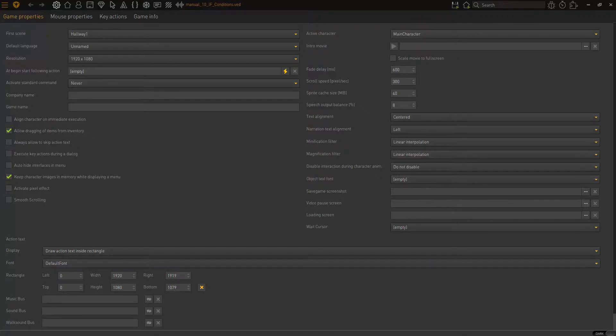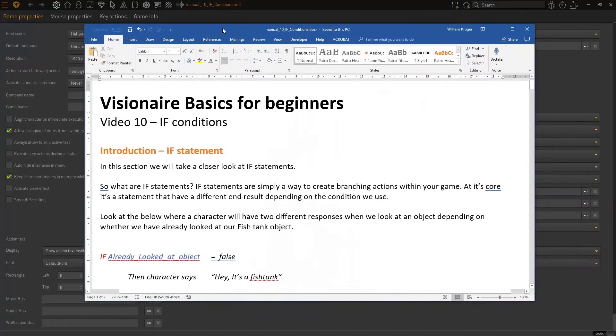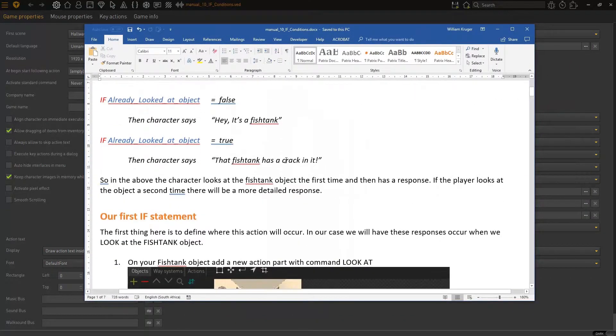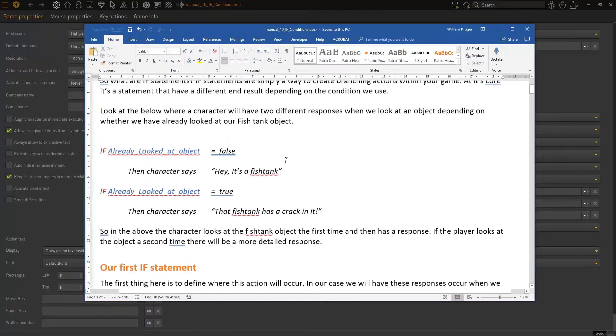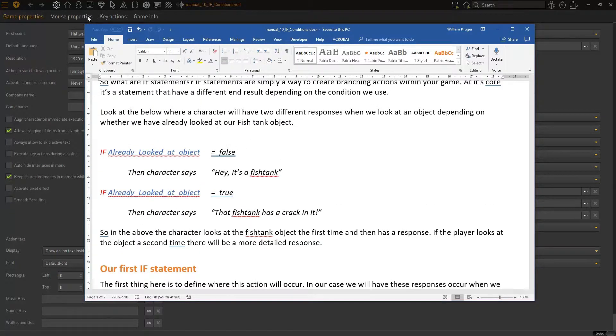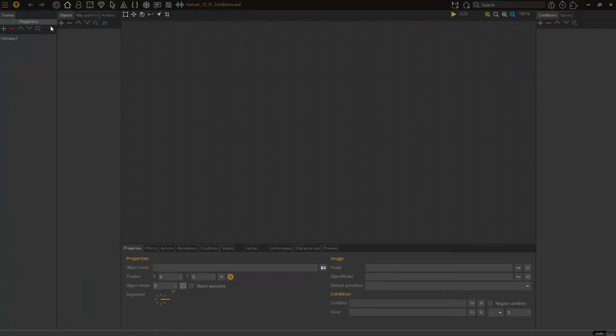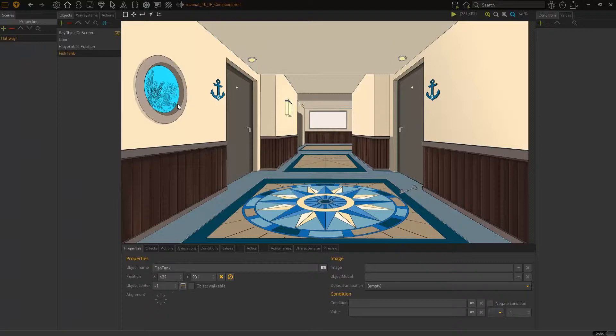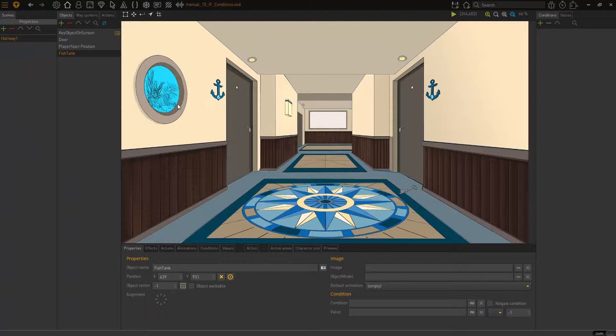And the example here, the example we'll work with is we'll be looking at a fish tank object right here, this fish tank object. When my character looks at it, my character will have one response. When we look at it again, my character will have a more in-depth response. So, it's not the same response every time you look at it. The character's looked at it, he sees something more in detail when we look at it a second time. So, he says something different.